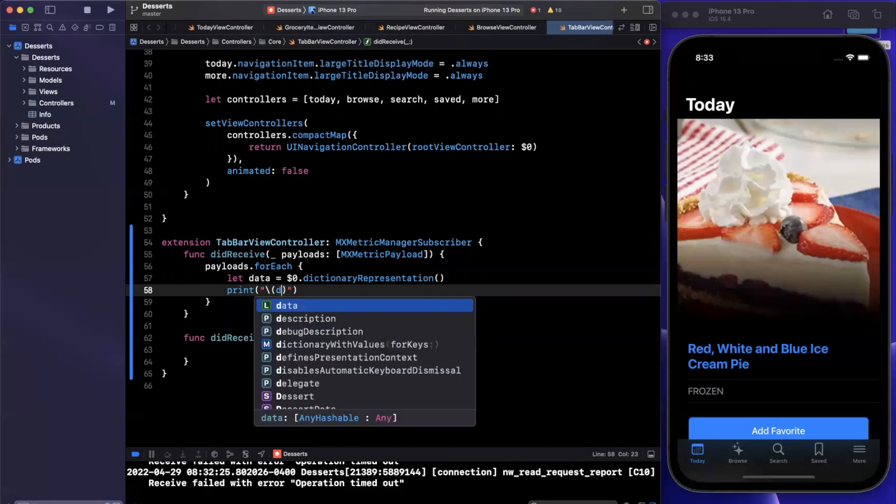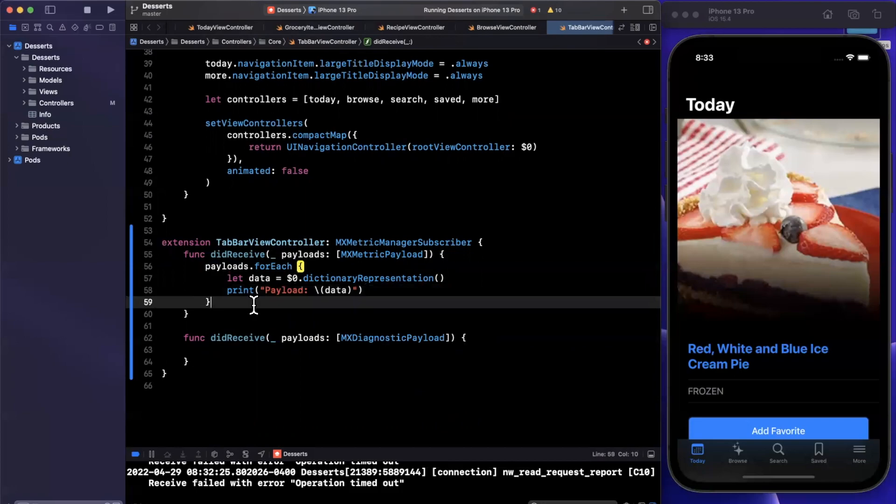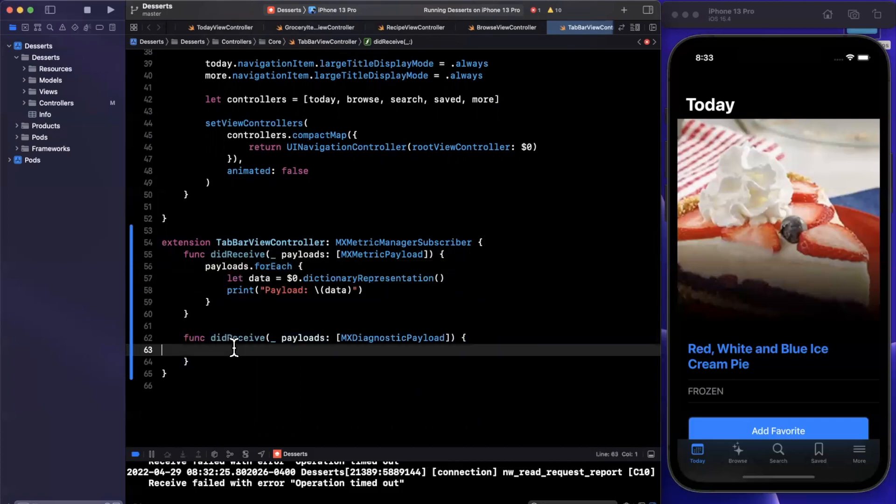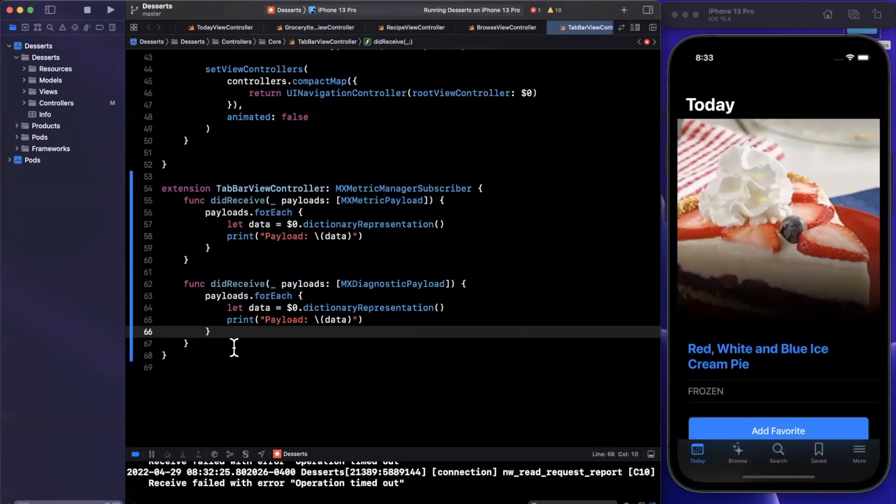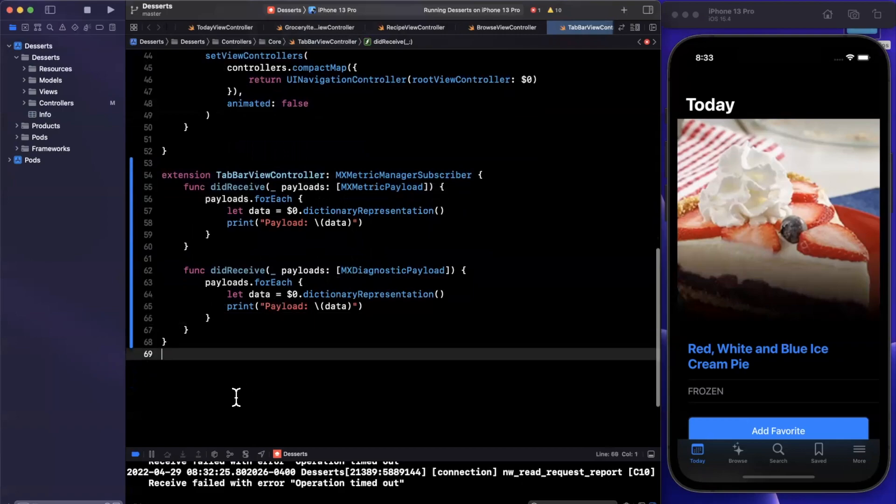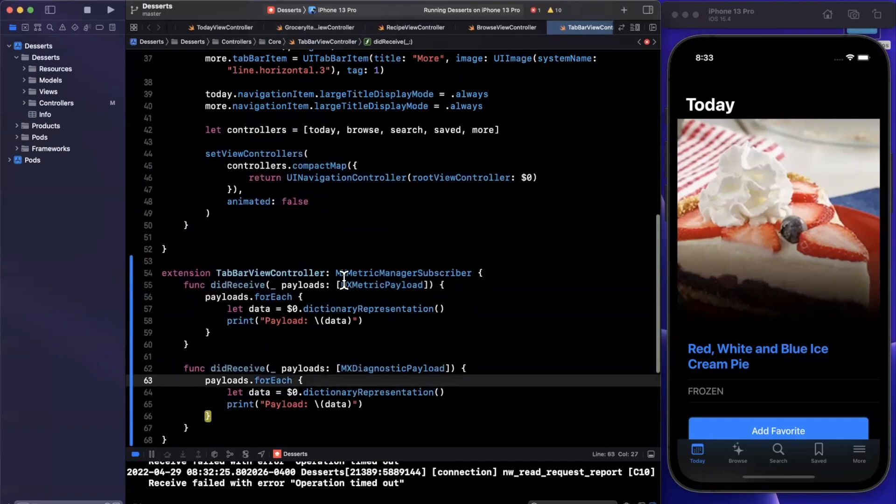One caveat is you can't actually simulate MetricsKit payloads in a simulator, you will need to do that on a physical device for obvious reasons. Now let's go ahead and just copy and paste and dump it there. And congrats, you've integrated MetricsKit. It's literally that simple, but we're going to take it one step further since this isn't all that fancy quite yet.